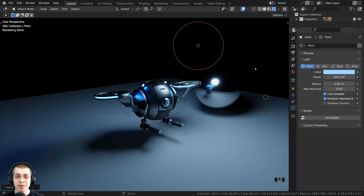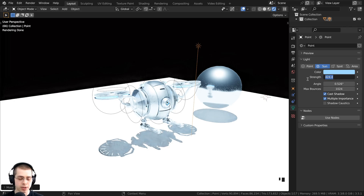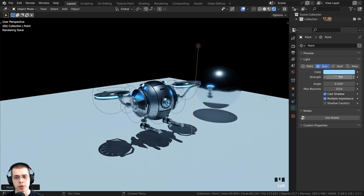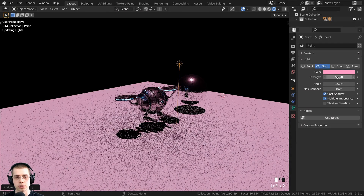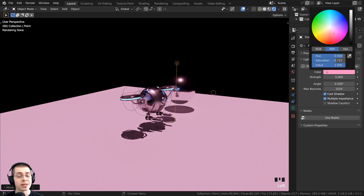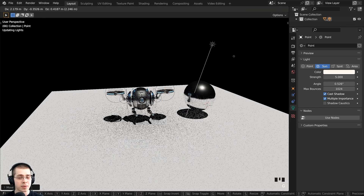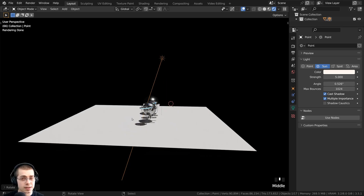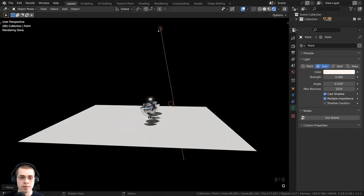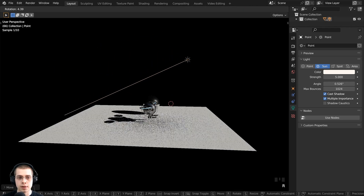Let's change to the next light: the sun light. I'll click on sun — it's way too strong so I'll turn the strength down to around five. Just like the point light, the sun light has a color and strength setting. To make it look more like sunlight I'll make it a very slight yellow. This light is great for large scenes or lighting environments. It emits light from the angle of the directional line, and you can hit R to rotate it and change the angle.